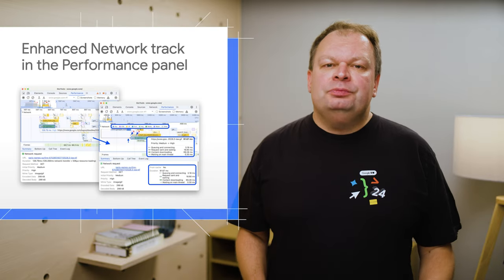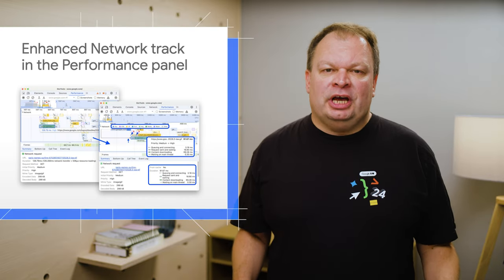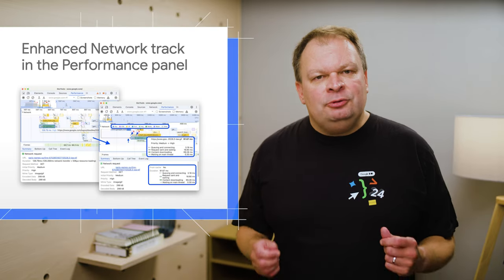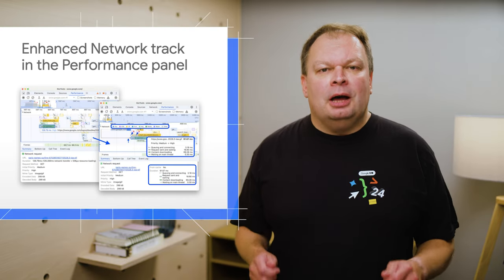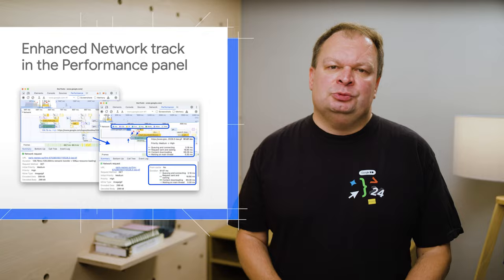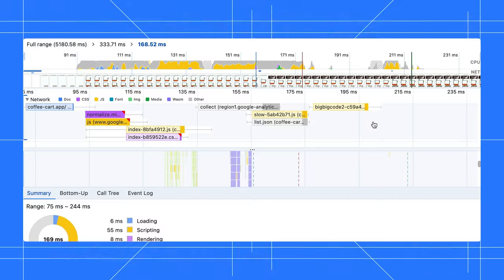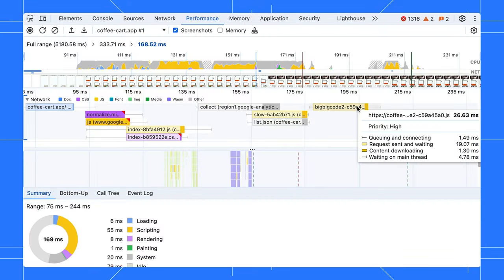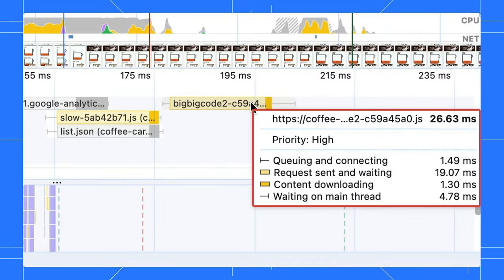Not only that, we've also made improvements to the network track to streamline your workflow and minimize context switching. Hover over a network request and you get helpful tool tips showing the details you need instantly.